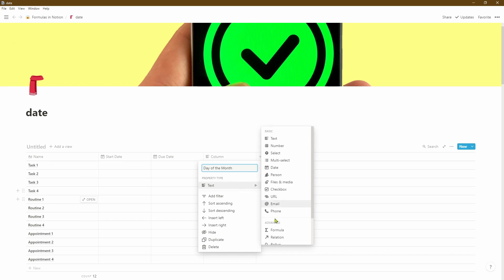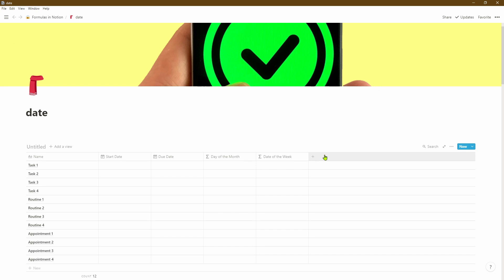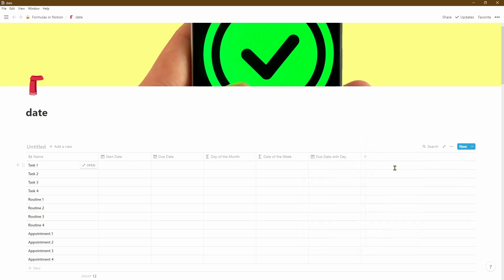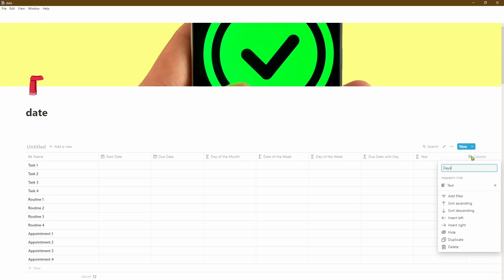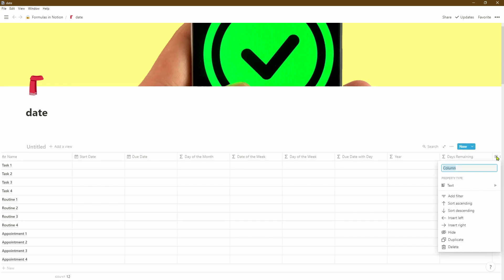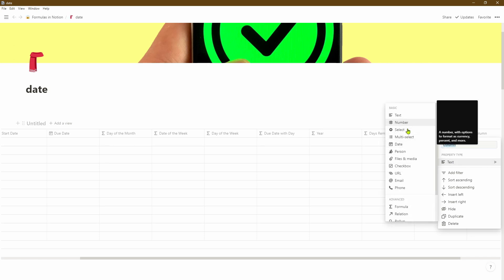The first one we'll work out is the day of the month. The next column we'll work out the date of the given week. Then we'll use the formula option to create a custom date field which is a due date with a day in it. We also need to work out the particular day of the week, so we'll add another column and change that into a formula. Next we'll work out the year, and finally we'll work out the days remaining, which is quite useful for tracking progress. Then we'll create a couple of RAG statuses — the first using a formula and the second using a checkbox option so we can manually set the RAG status.